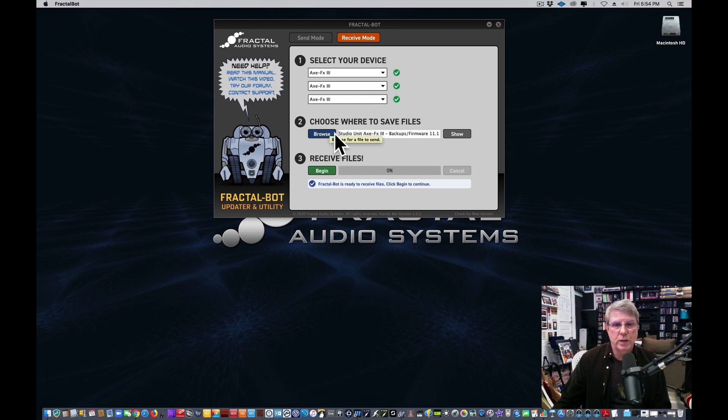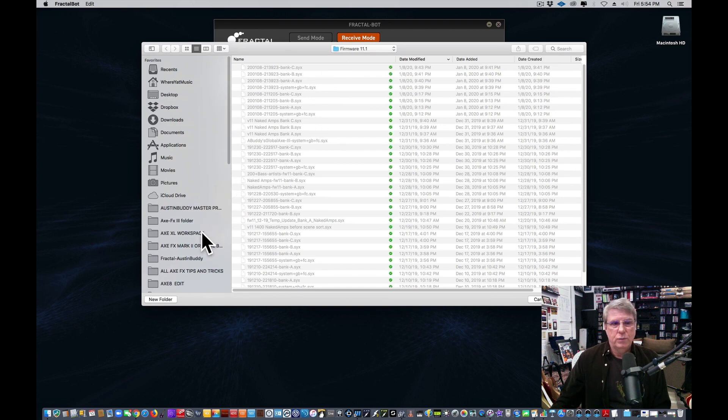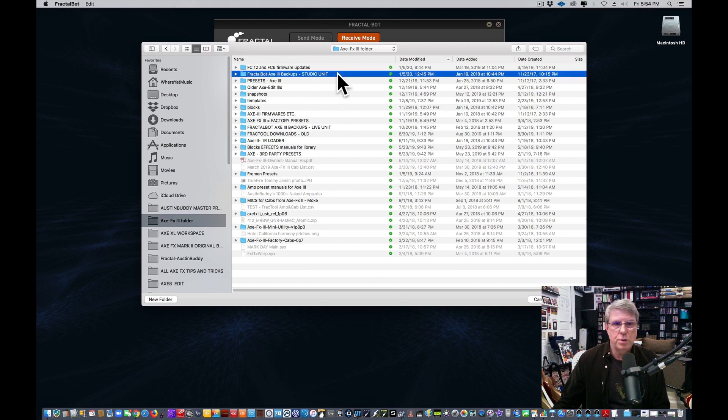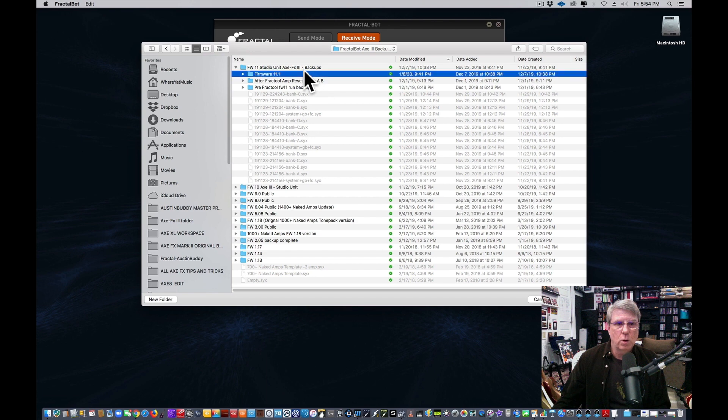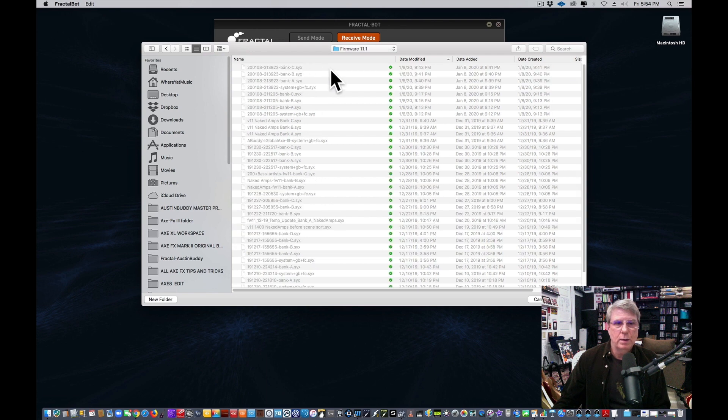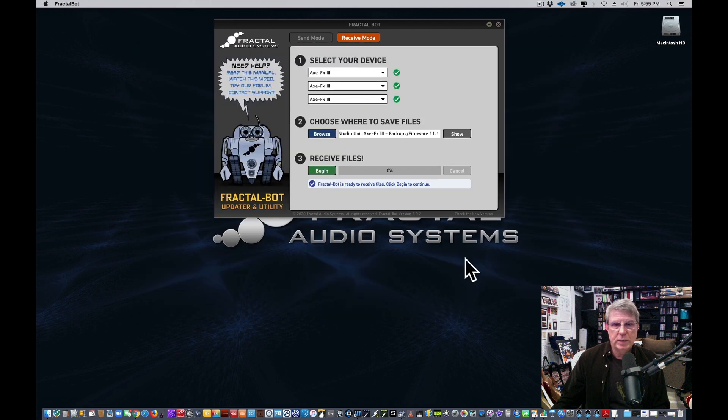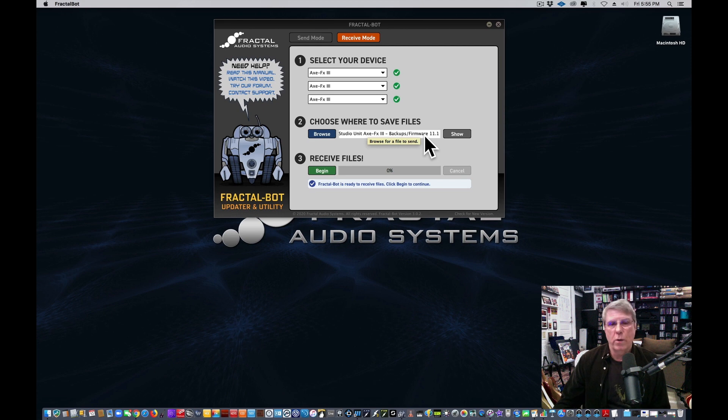I have set up a very specific place because I have a lot of units. You may not need to do this. I have different files to back things up for different areas. I've got a studio unit and a live unit. Here we go - backups, firmware 11. These are a lot of backups. I do it regularly all the time. So I've said, this is where I want to backup my files to, all my backups, so I know where they are if I ever have to go back and get them and resend them.